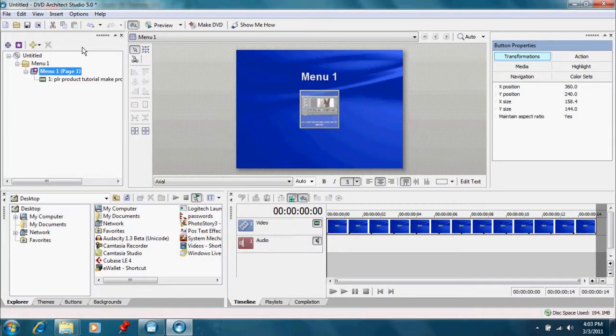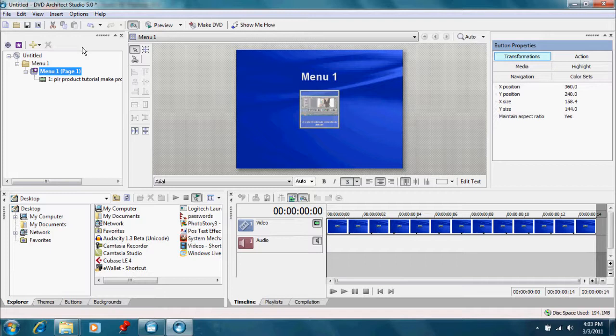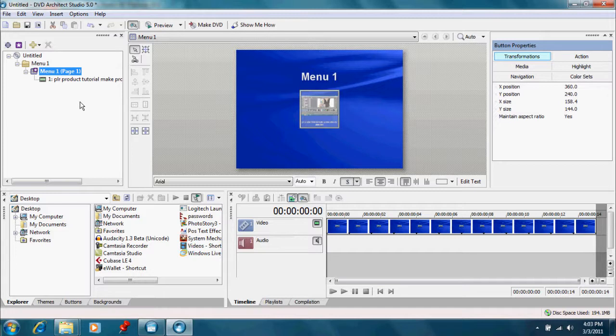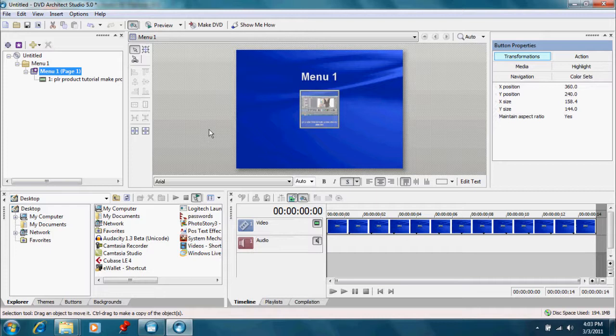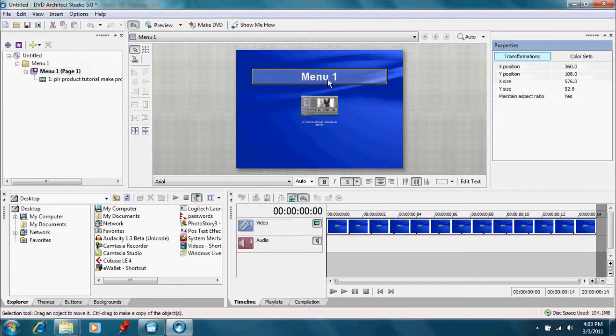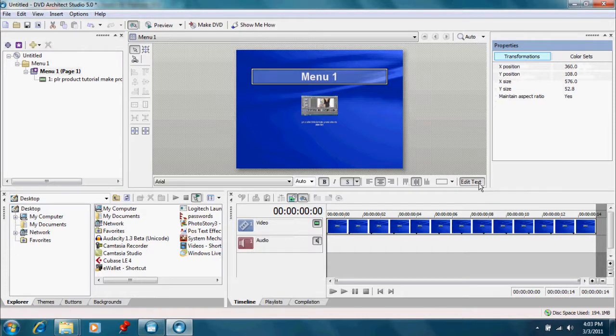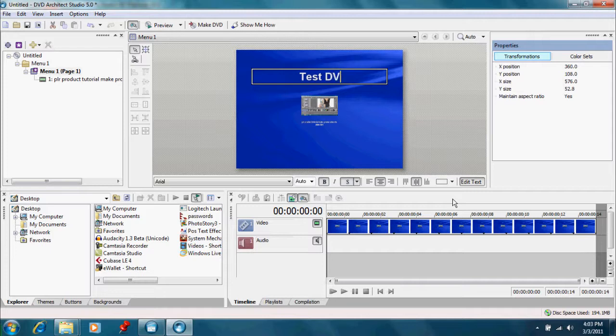Now that our media has been rendered, it now opens up our DVD Architect Studio software. And we're ready to go with this. Now, first of all, we want to label what this DVD is going to be called. And so we go up here and click on the menu one screen. That's the default name. And we go down here and edit text and we can put whatever we want. We're going to just do test DVD.